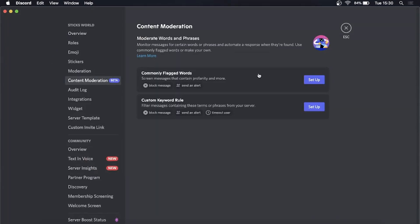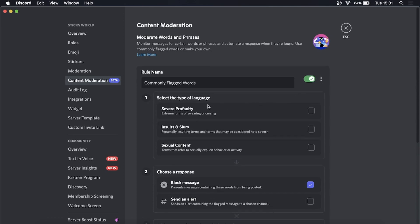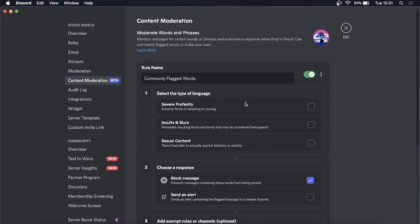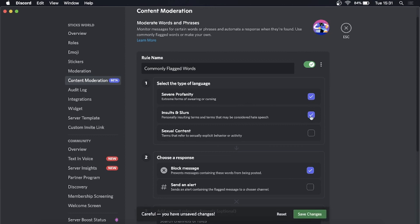If I click on that, you can see I can set up Commonly Flagged Words. Let's set that up first by clicking Set Up. This gives you some options here. Select the type of language—for this one I'll just choose insults and slurs. You can select multiple, so I can...